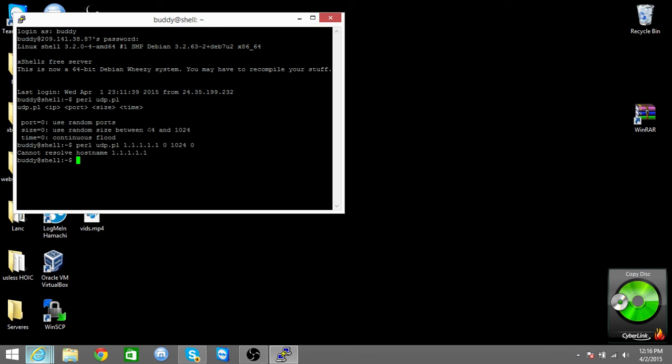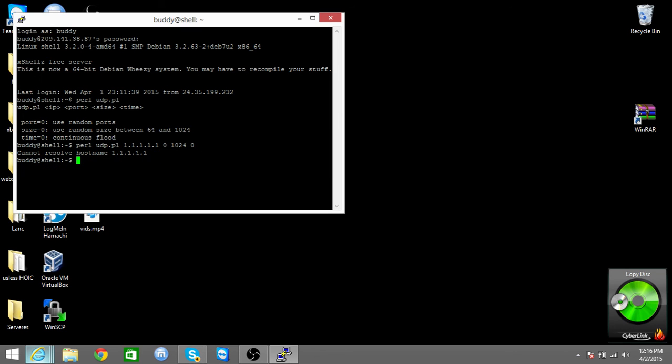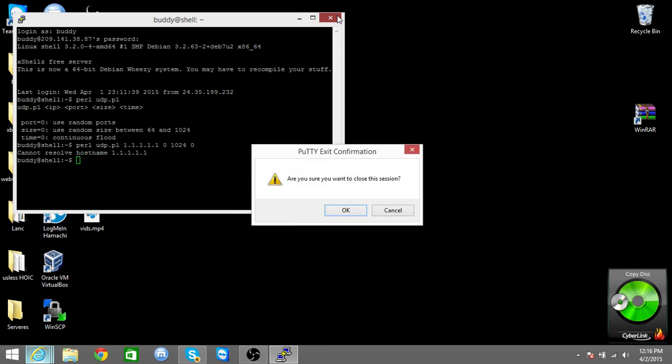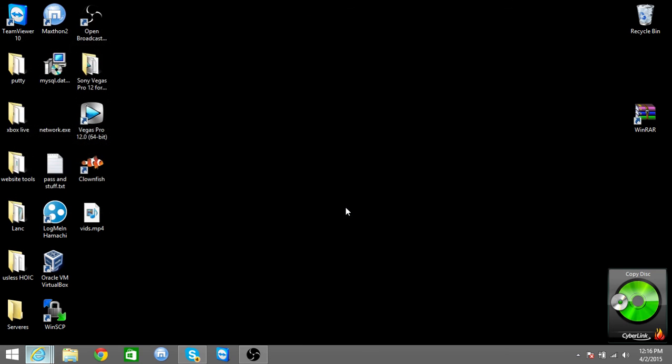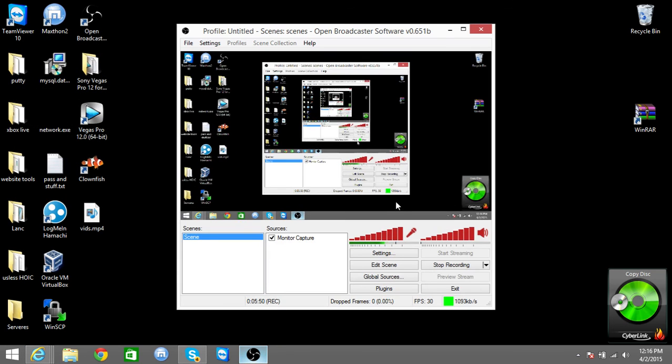But yeah, I did it right. You know what I mean, but this is free. Whenever it gets banned, you can just make a new one, do whatever. So yeah, that's it, you get a free server.